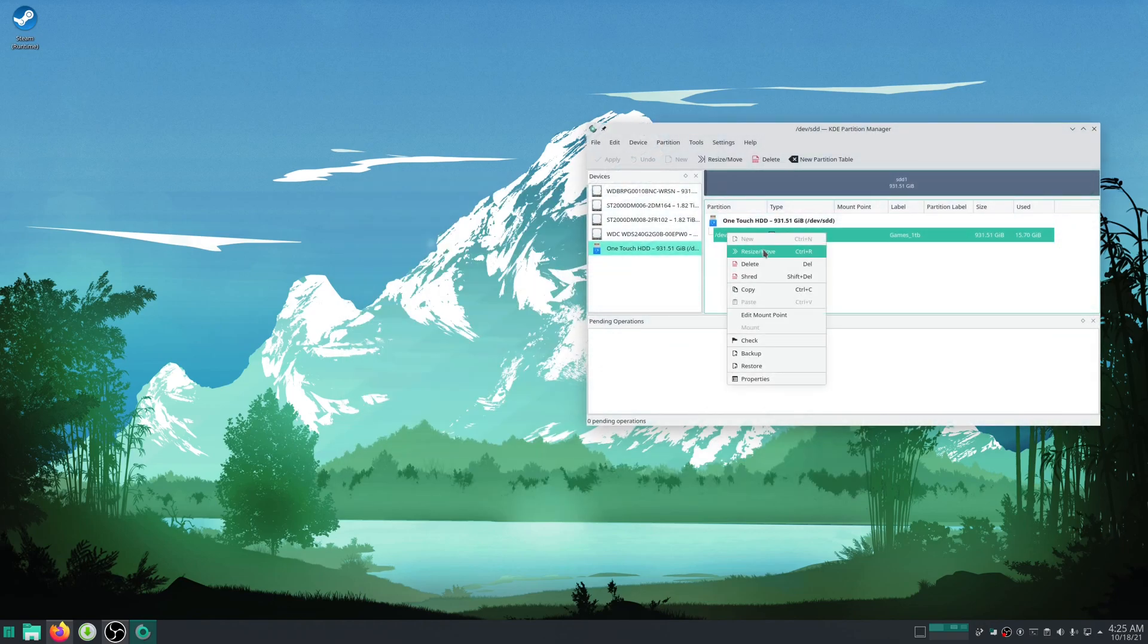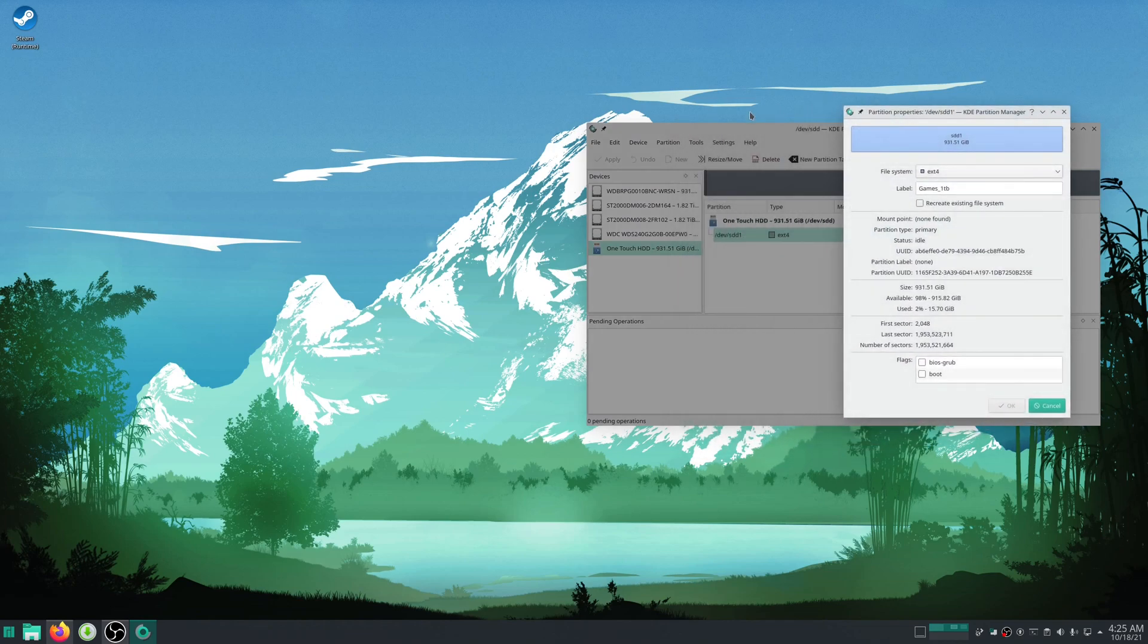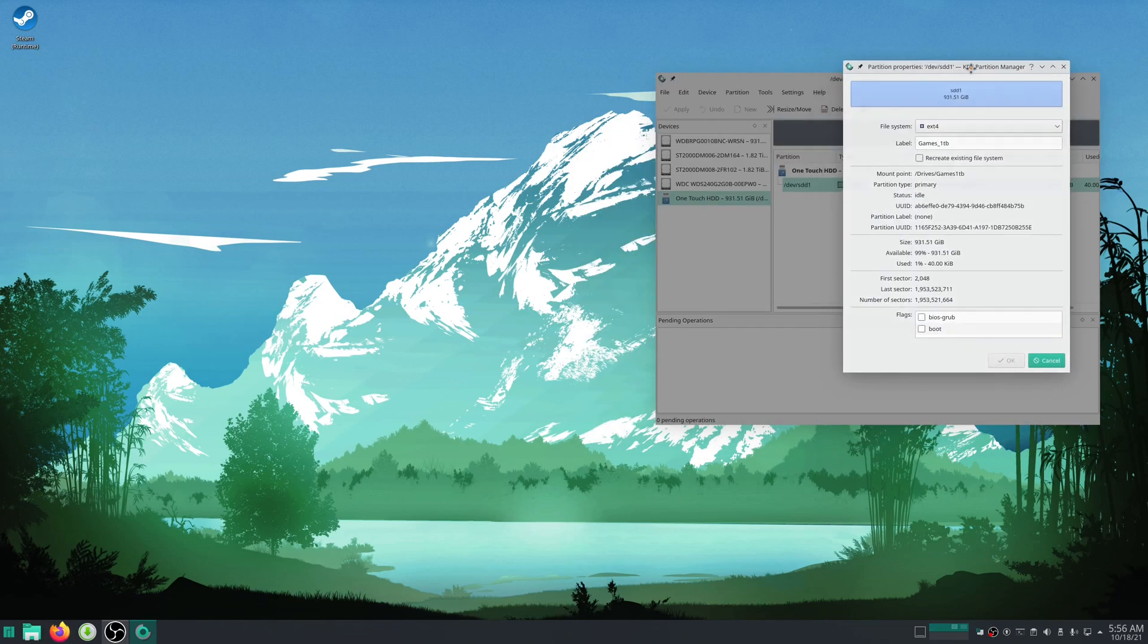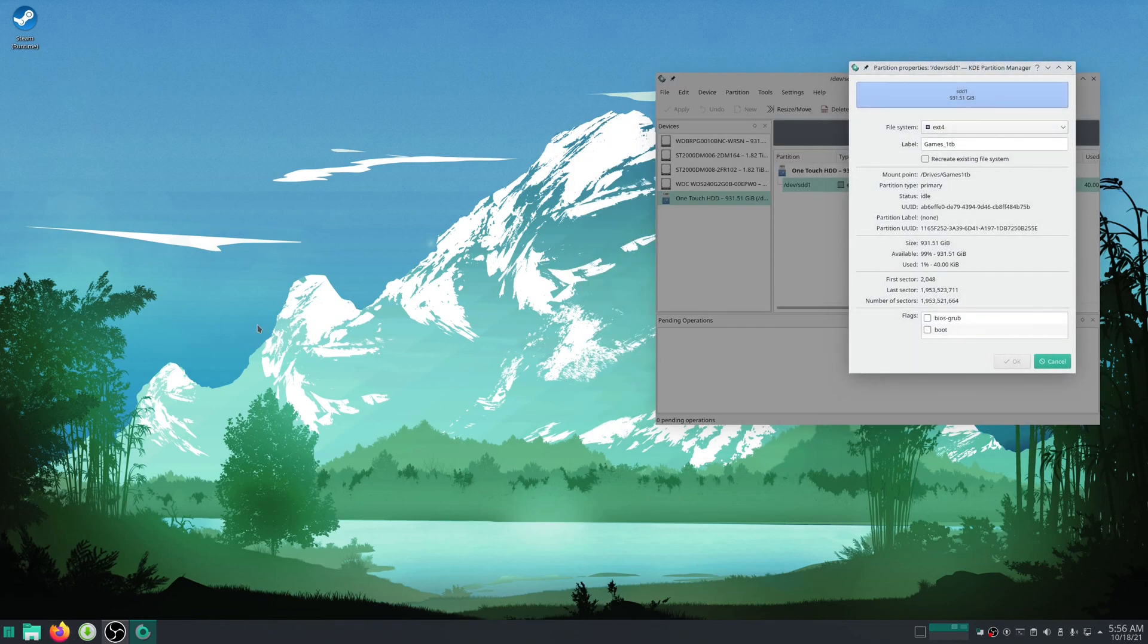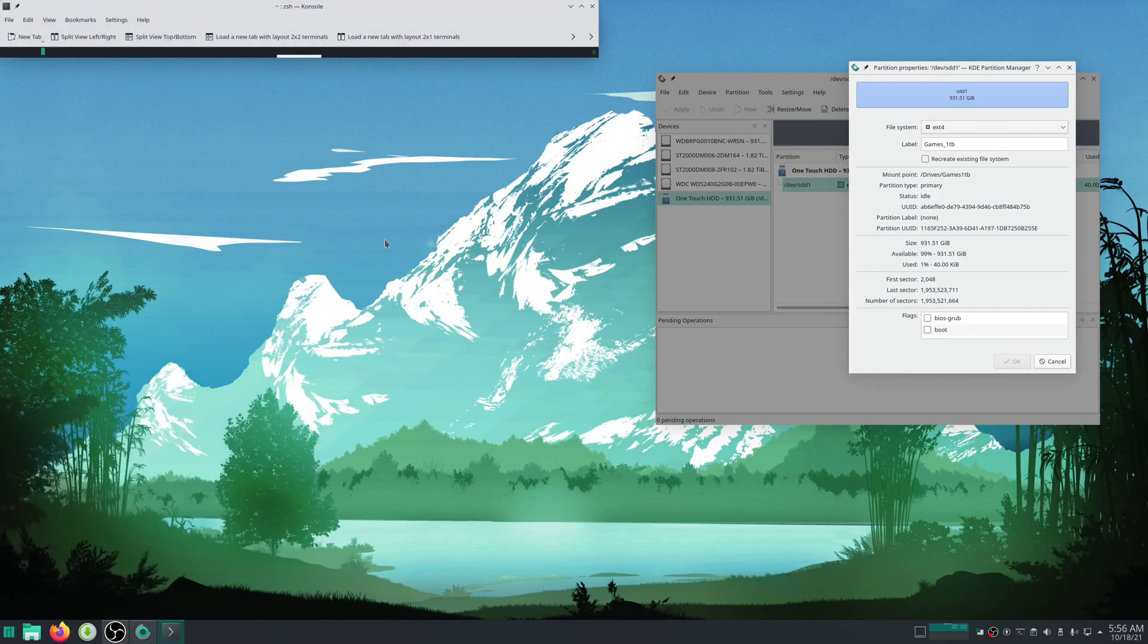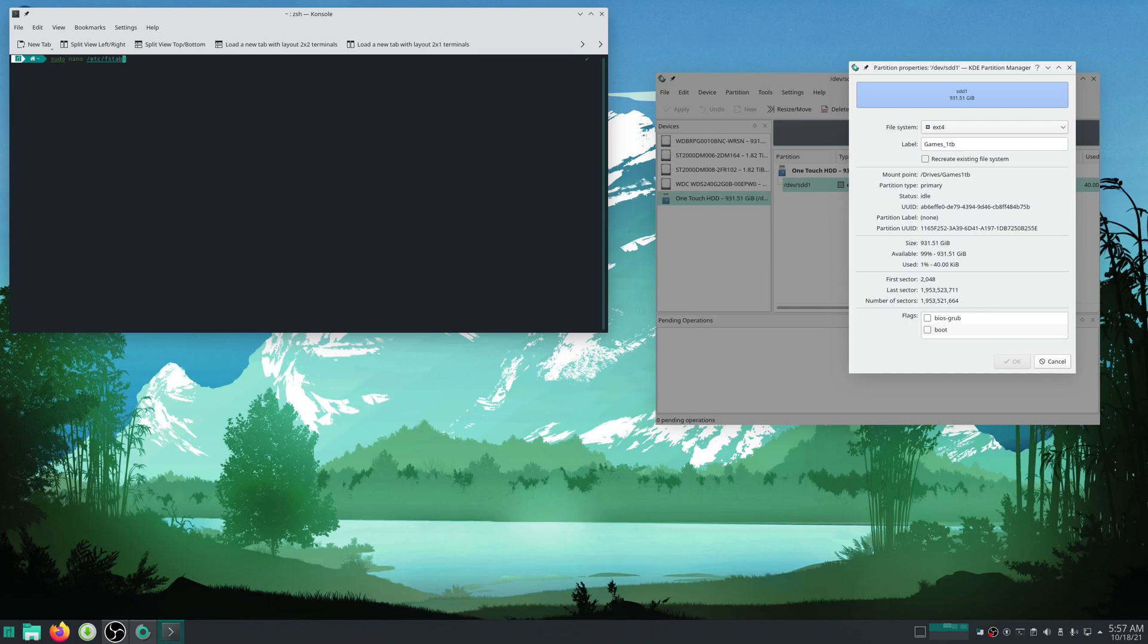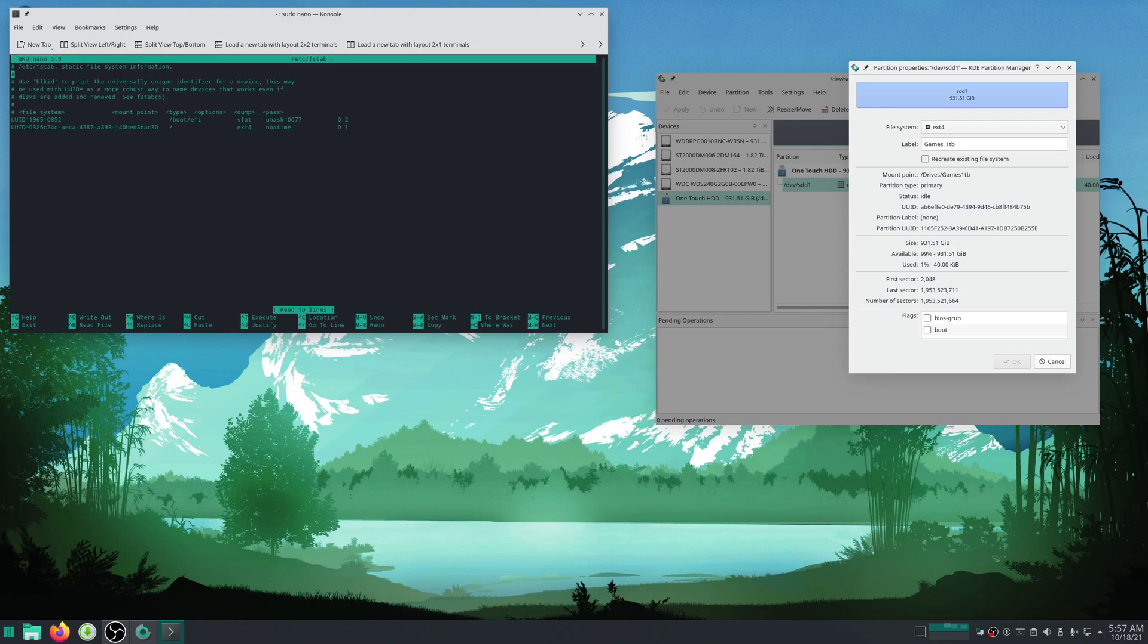Now right click on whatever partition you just made, pull up properties, and you'll just leave that open for a little bit. You'll want to open your terminal. You'll type sudo - this gives you admin privileges. Then you'll type nano /etc/fstab. Nano is just a text editor. Then you'll hit enter and type in your password.